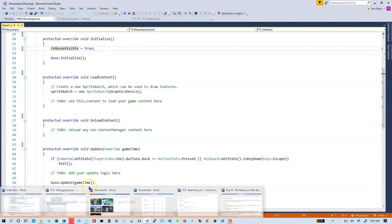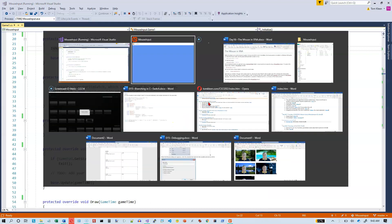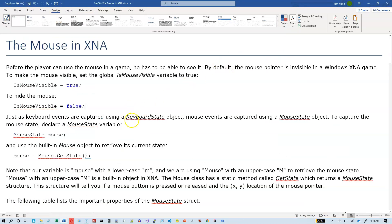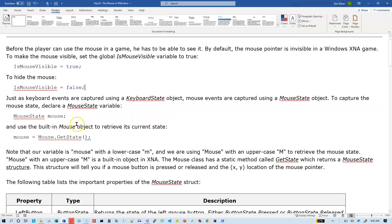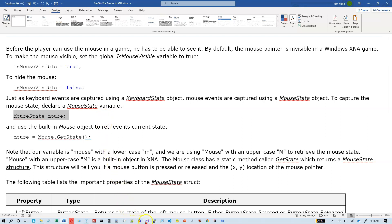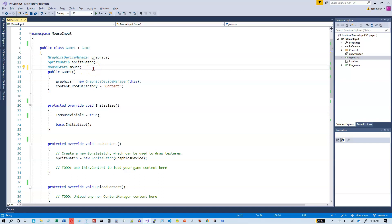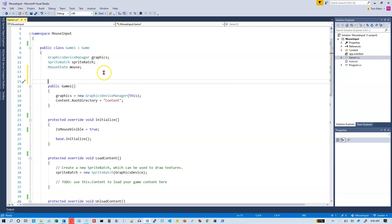Let's flip back over to our Word document. It tells us that if we want to read the input from a mouse, we get the mouse state. Just like we get the keyboard state, just like we get the gamepad state, we're going to get a mouse state. So we need to declare a mouse variable in our program. We'll copy that to the clipboard and declare it up here with our other module-level variables.